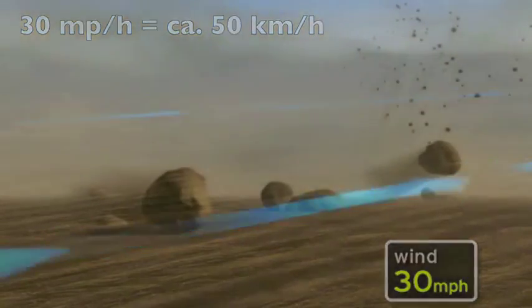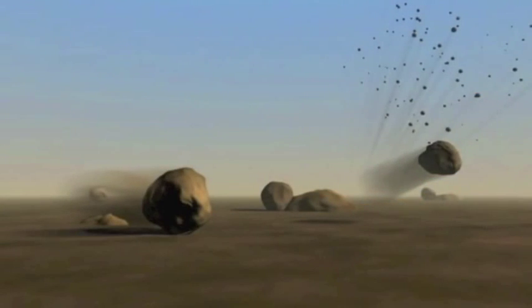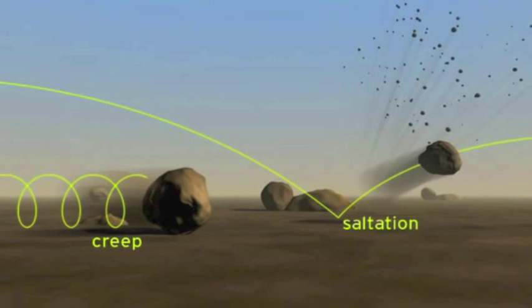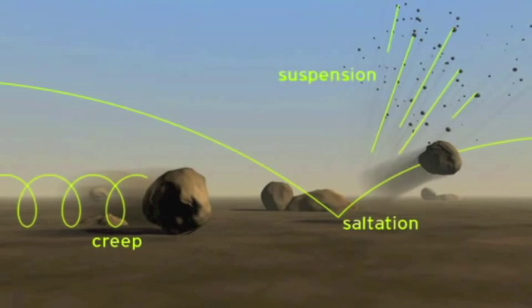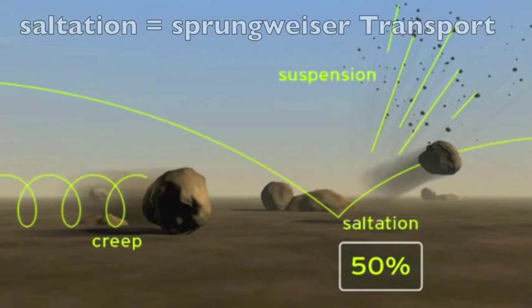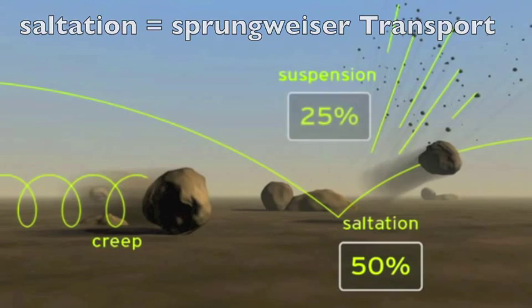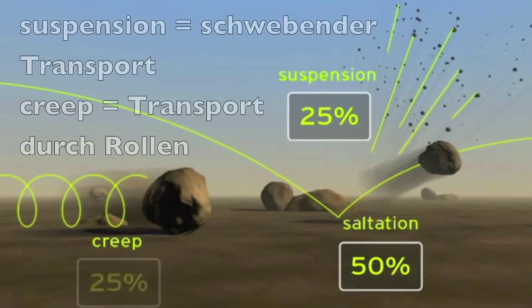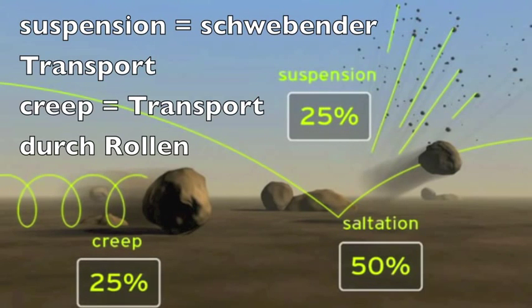There are three distinct types of wind erosion: creep, saltation, and suspension. Laboratory studies have shown that more than half of all soil eroded by wind is moved by saltation, with the remainder about equally divided between suspension and surface creep.